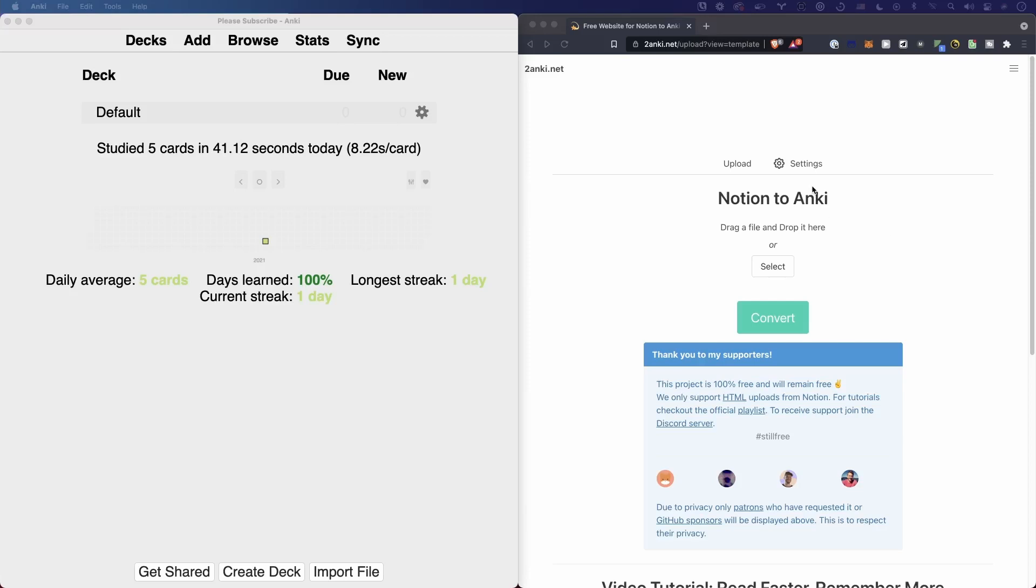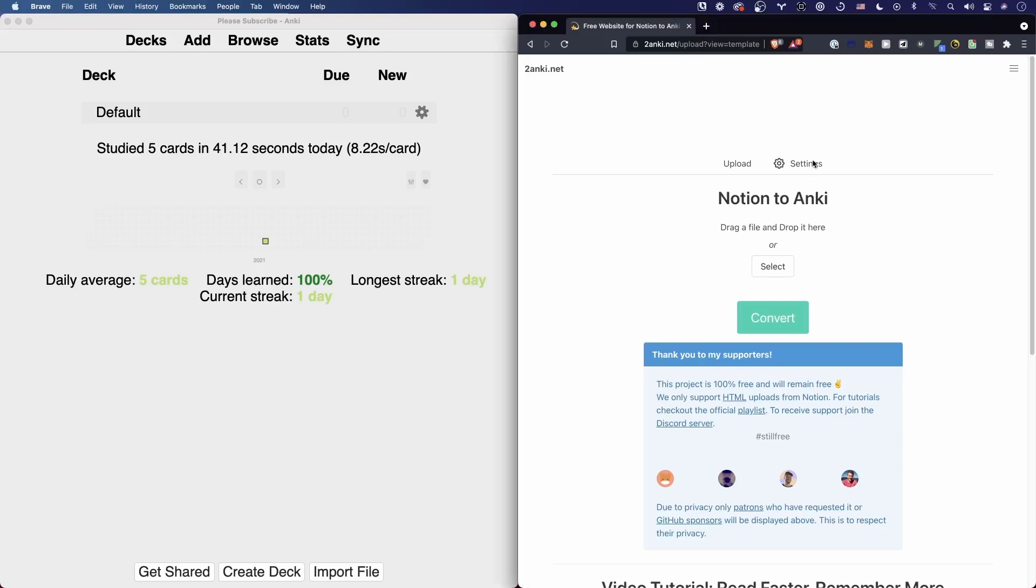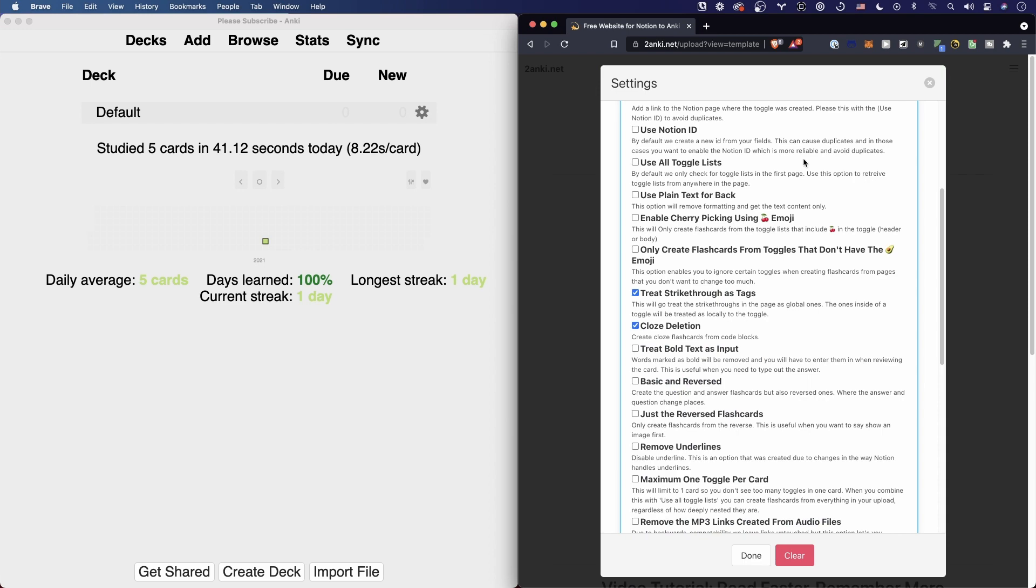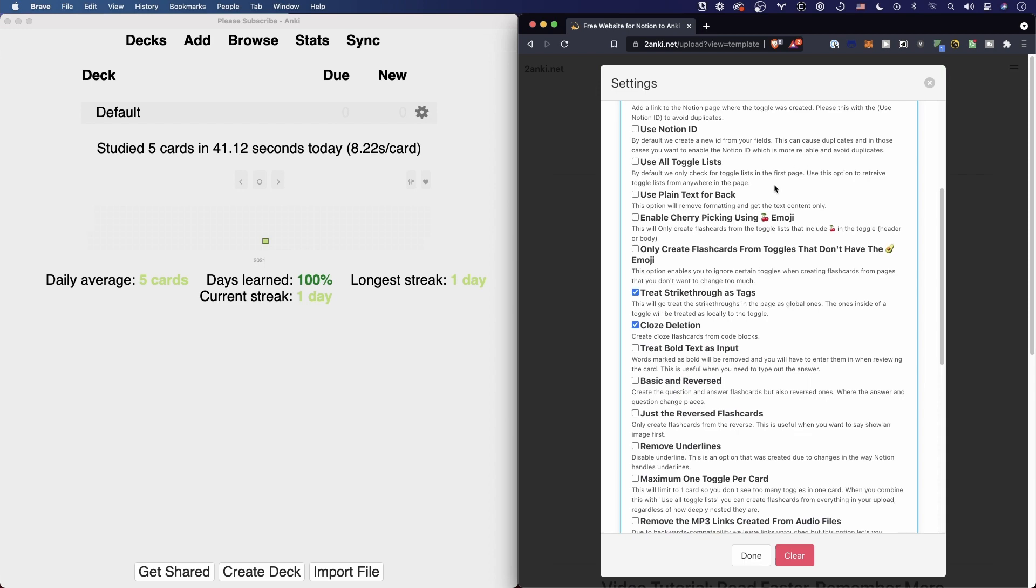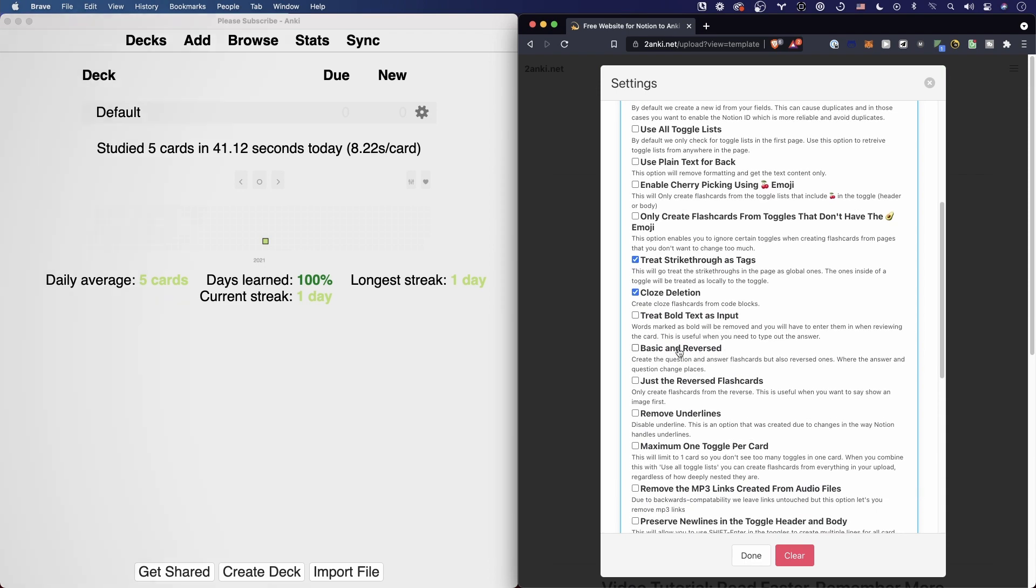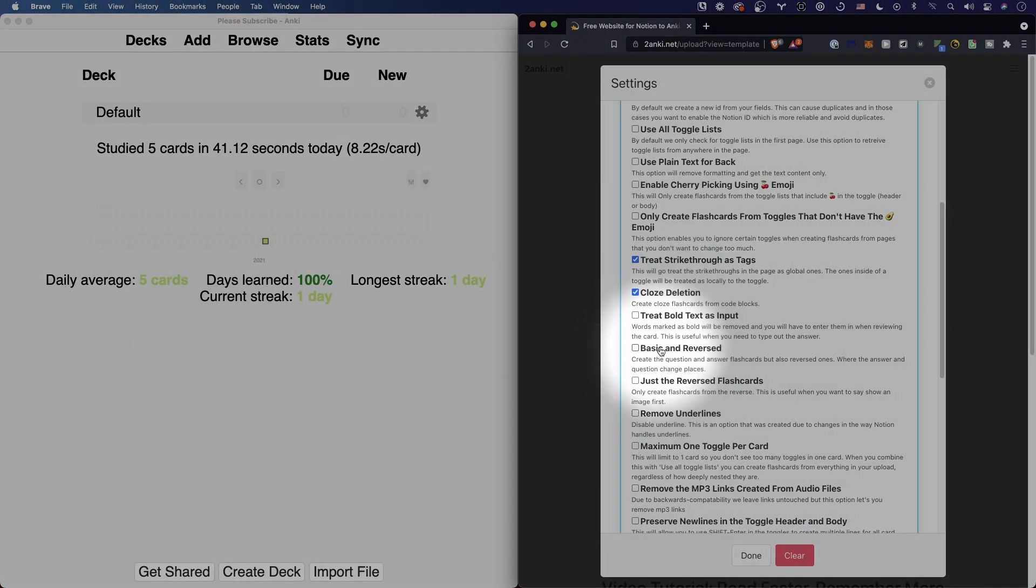Hey friends, in this video I'm going to show you a simpler way to create reversed cards. Let's head down to the settings. You can see there are card options for basic and reversed, and just the reverse flashcards you can use that, but the easier way is actually to use this emoji icon here.